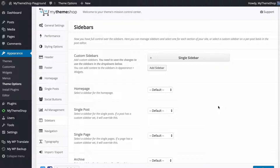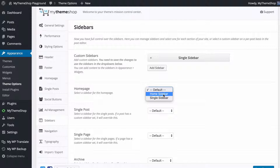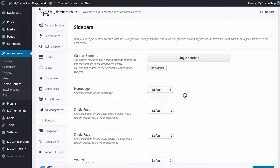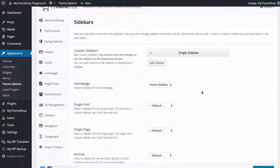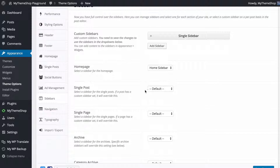You can apply a sidebar using this dropdown, selecting from the default sidebar, the homepage sidebar — which will be automatically added for most themes — and any sidebars you create. On the homepage I've got this set to default, but I could change it to the home sidebar by pressing this button. If I wanted to apply my single sidebar to posts, I can do so using this option here.